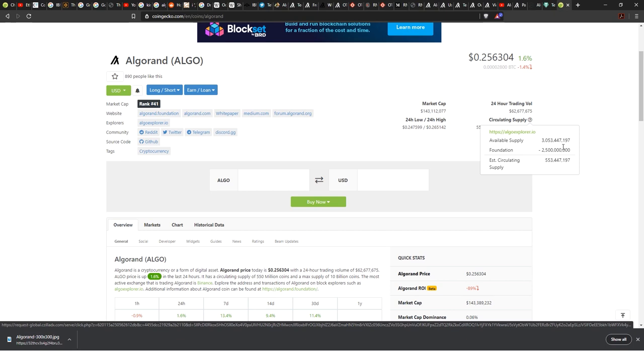This means roughly about 83 percent is in the hands of the foundation and just 17 percent is circulating. When I see this kind of distribution of coins, then I'm always very concerned about it because it means that the price will dump sometimes very hard.